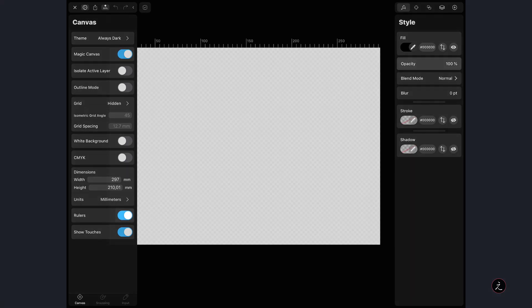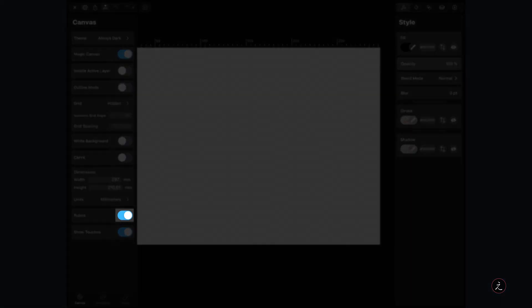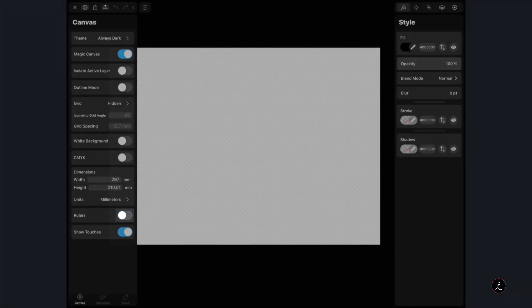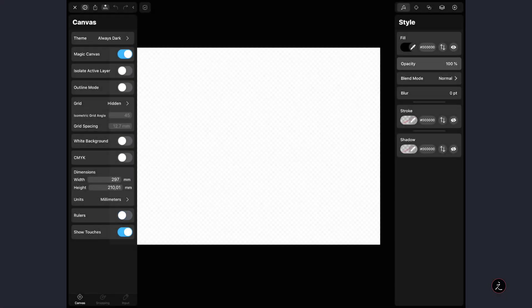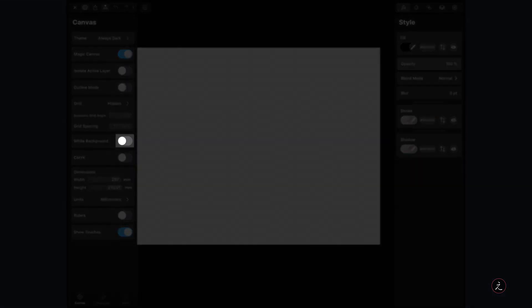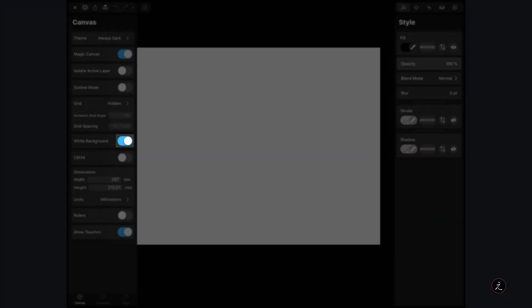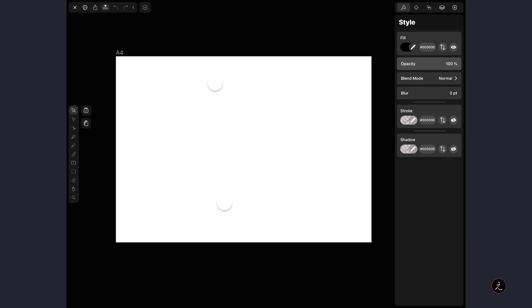First I'm going to toggle off the visibility of the rulers since we're not going to be using any guides for this tutorial, but at the same time I'm going to toggle on the visibility for the white background, which is always a good idea so we can see our work.